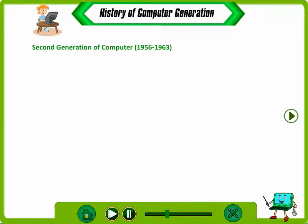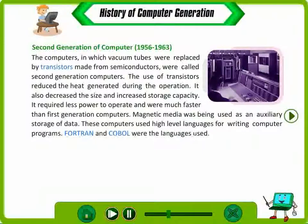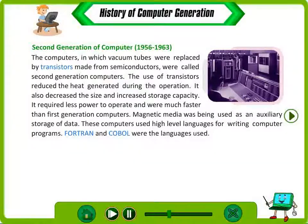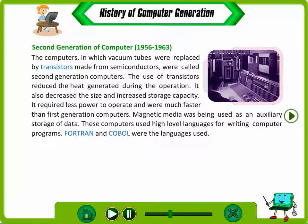Second Generation of Computer. The computers in which vacuum tubes were replaced by transistors made from semiconductors were called second generation computers. The use of transistors reduced the heat generated during operation. It also decreased the size, increased storage capacity, required less power to operate, and were much faster than first generation computers.